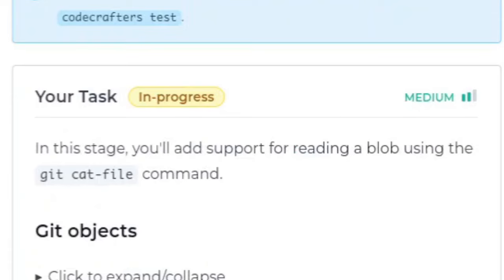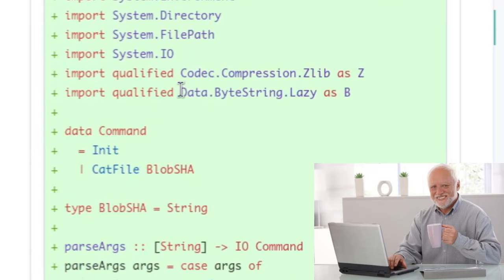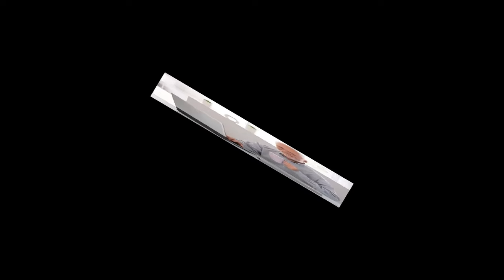As that comment implies, I simply had to uncomment that code to pass the first stage, so now it's time for the first real stage, reading a blob object. In this stage, you'll add support for reading a blob using the git cat file command. I never heard of that before, so I looked at the code examples, and you know, might be a good idea to learn the basics of Haskell. Or you could just, you know, guess it, which is exactly what I did.